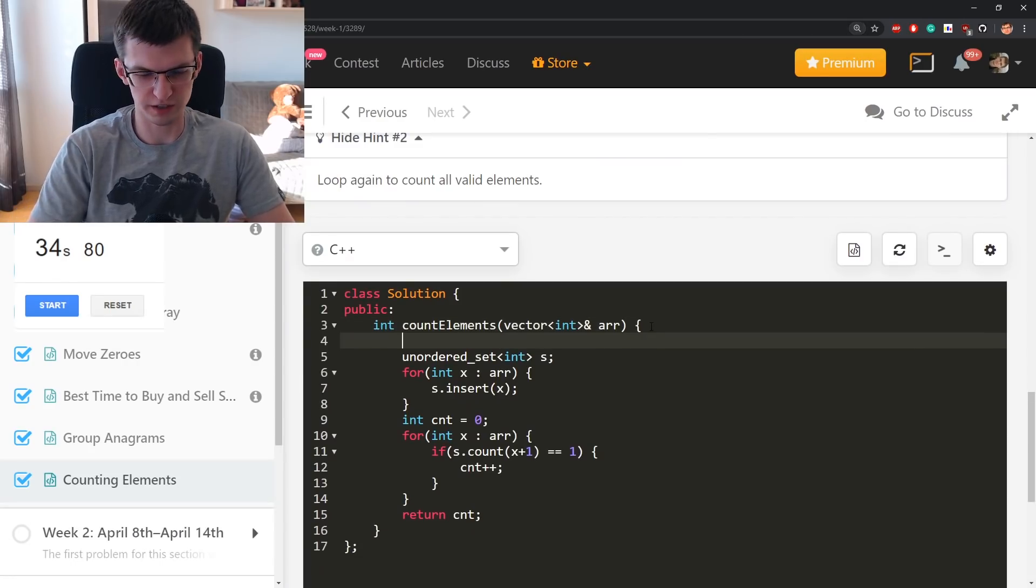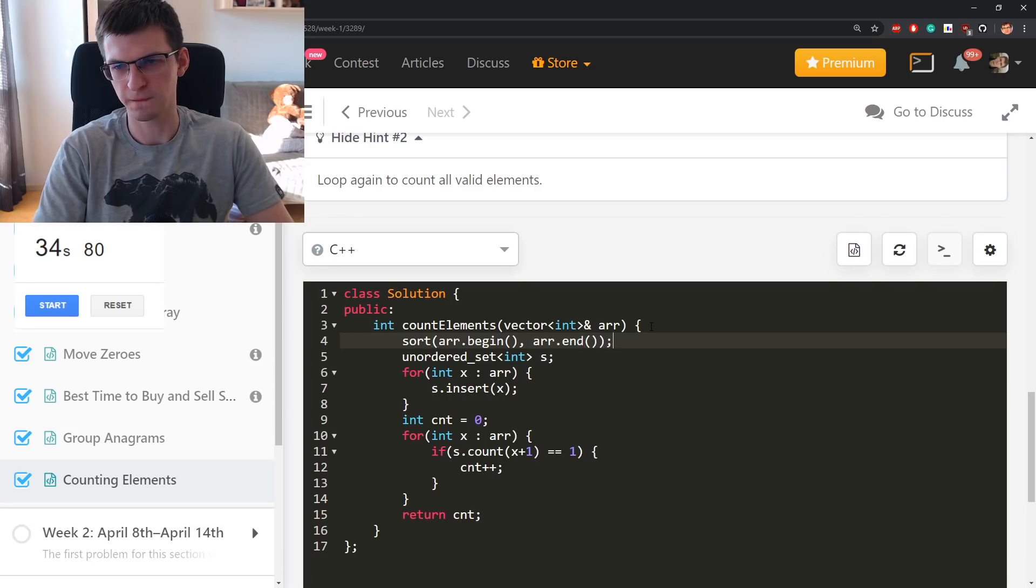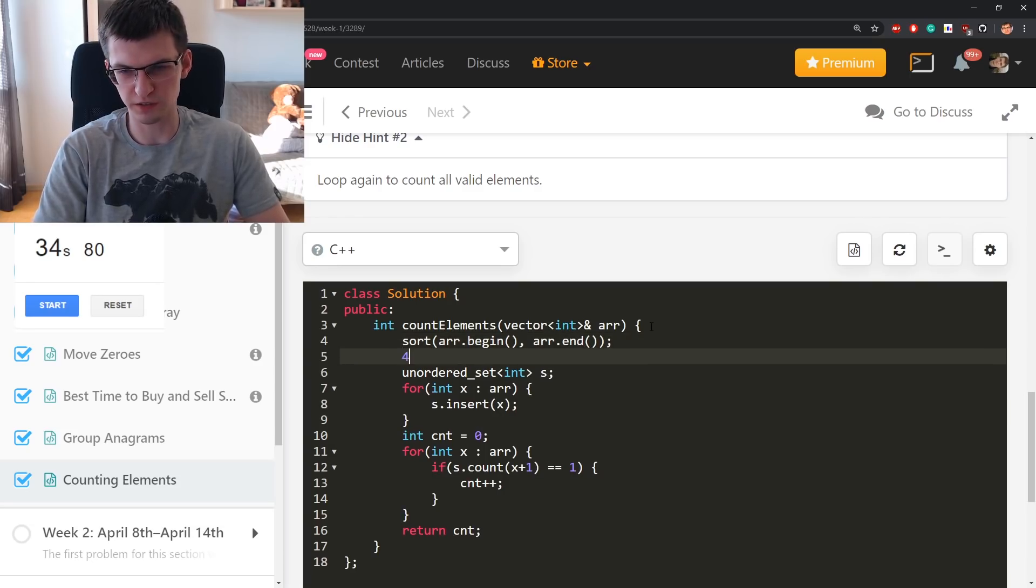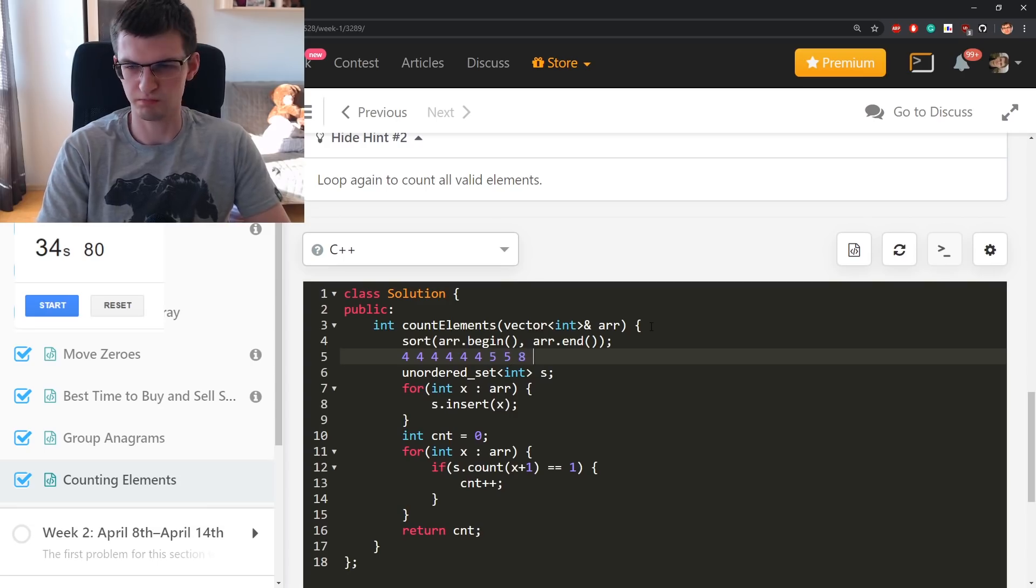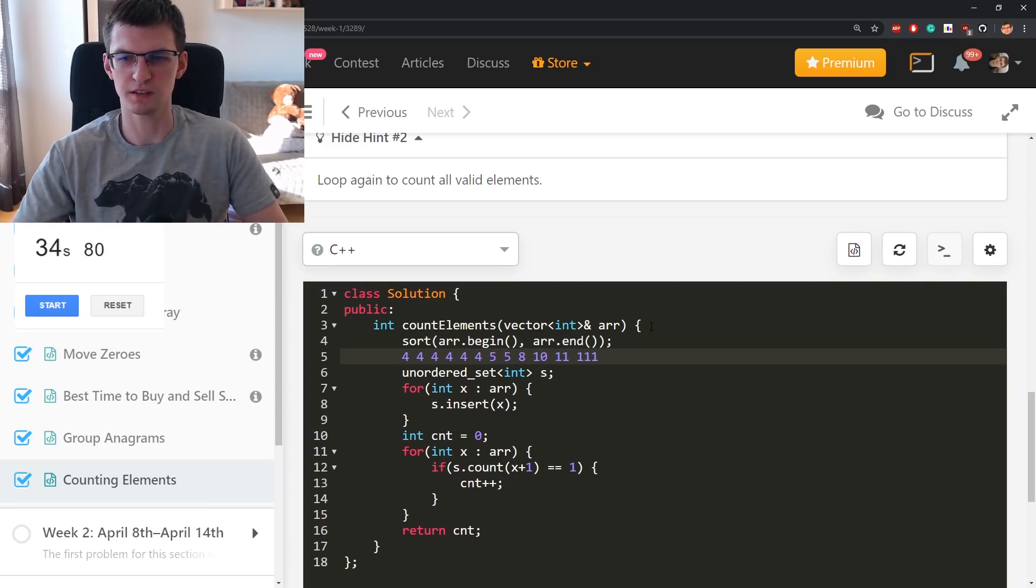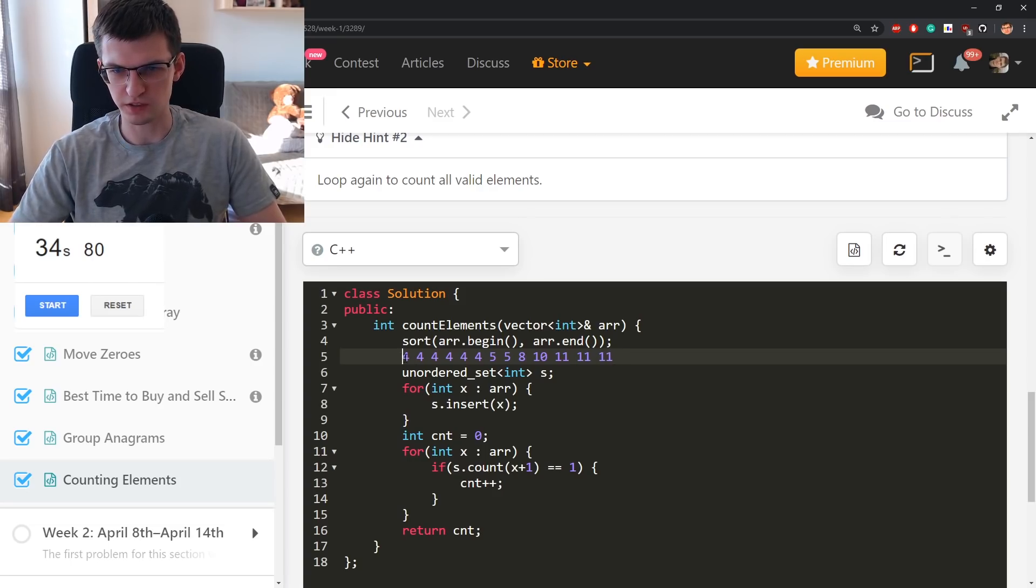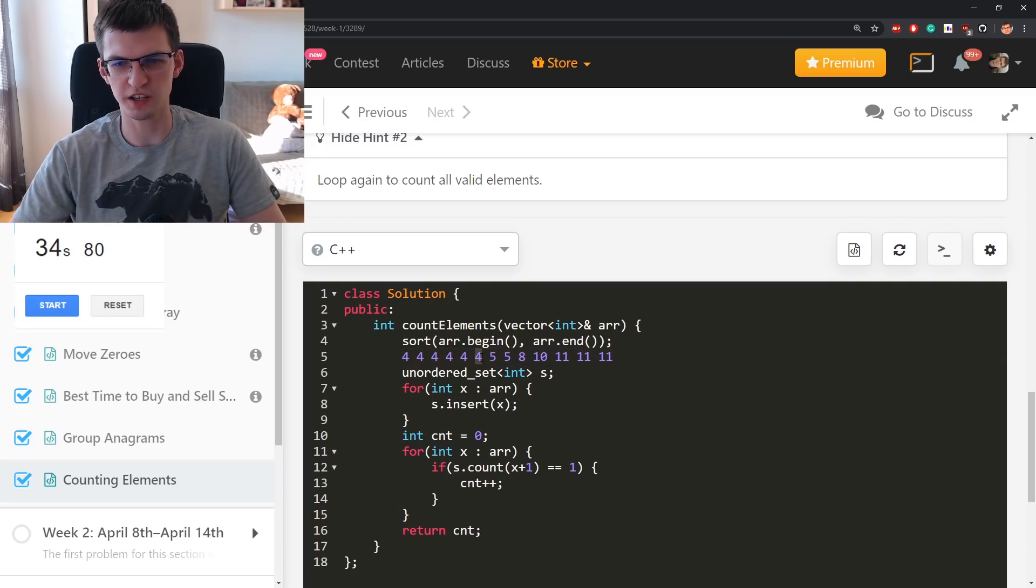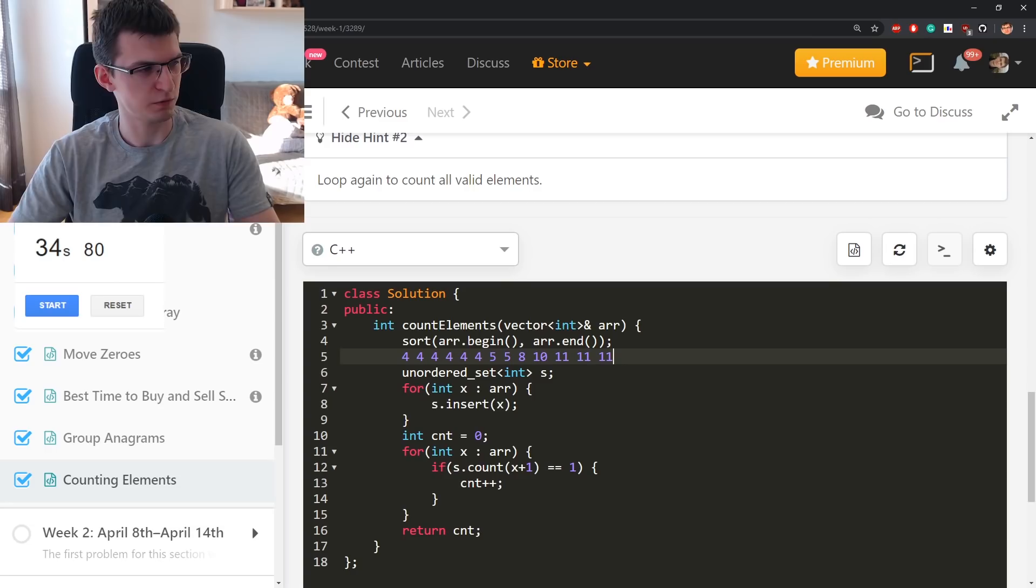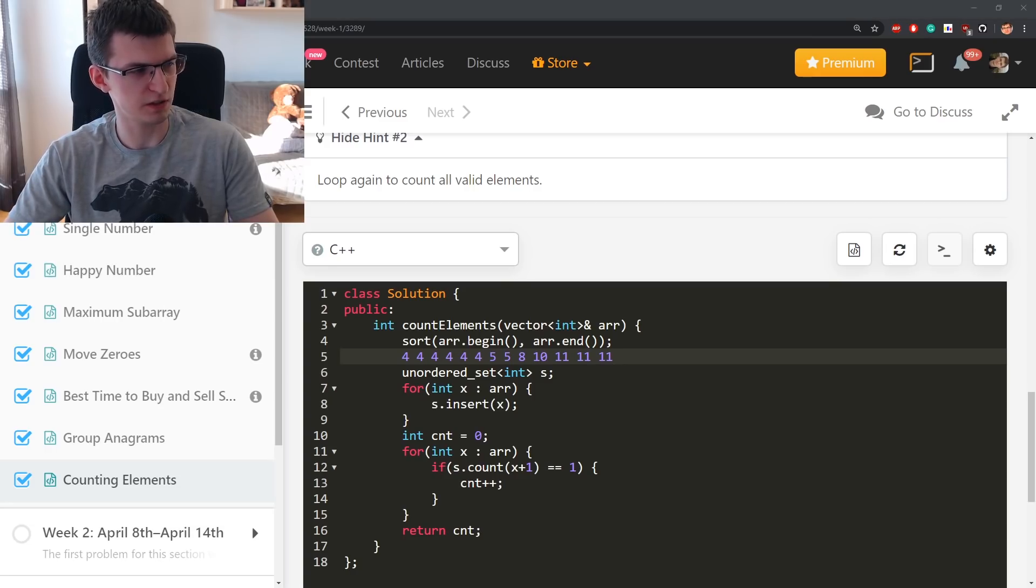Because of competitive programming I don't like unordered set because there can be tests against it. But obviously to get O(n) instead of O(log n) we should use unordered set. So a hash set in C++ loop again to count all valid elements. Exactly, but I can also try a solution without that where I sort those. I will hide the timer because we don't need that now. I'm just proposing an alternative solution.